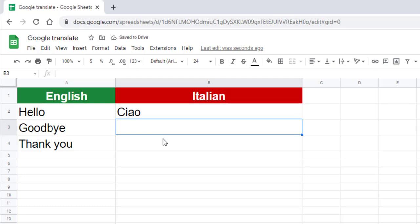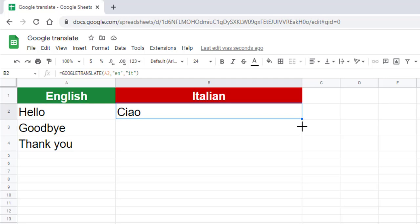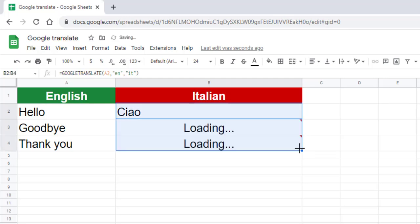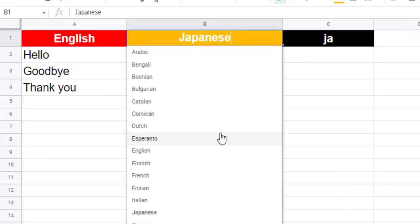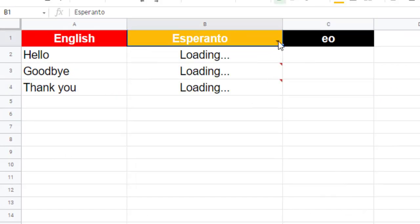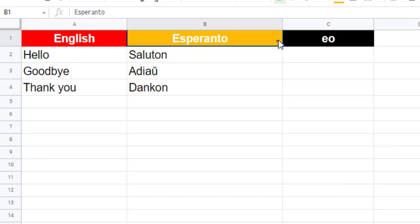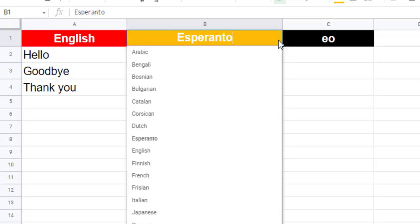To automatically translate other words, drag the fill handle at the bottom of the formula cell down to apply this formula to more than one cell. Now we want to translate the words Hello, Goodbye, and Thank You into several languages.